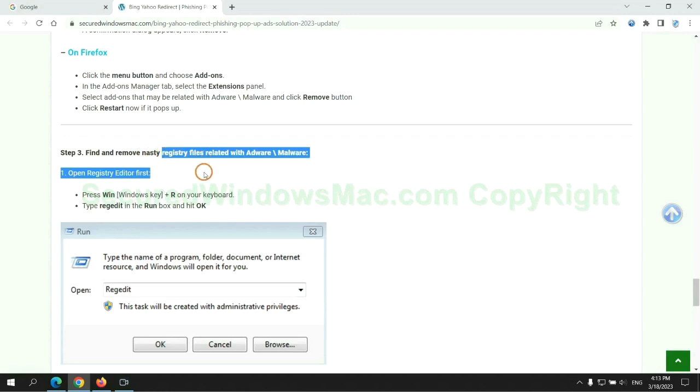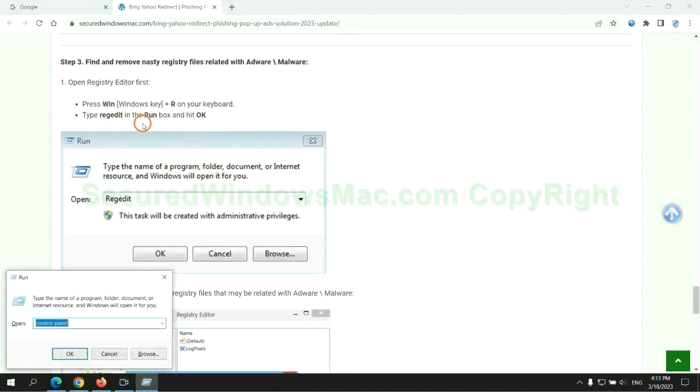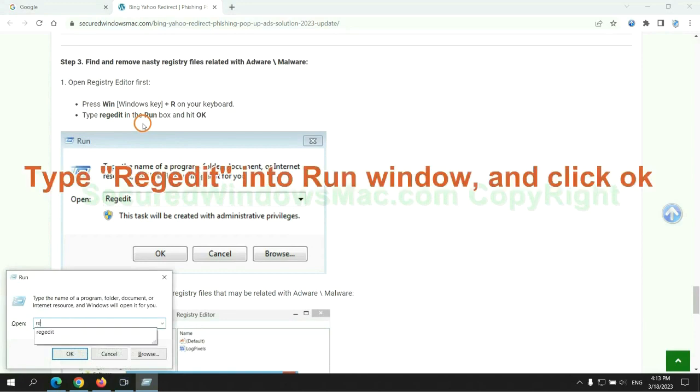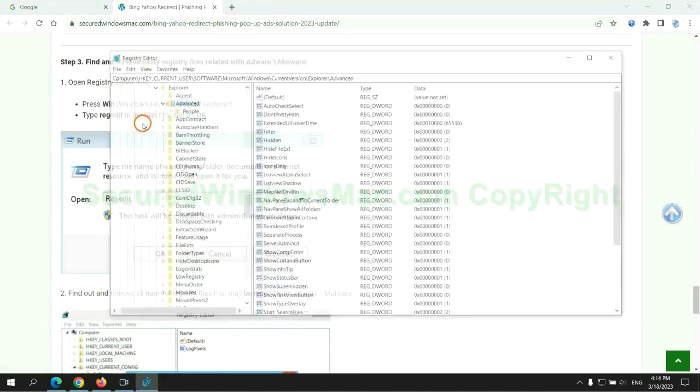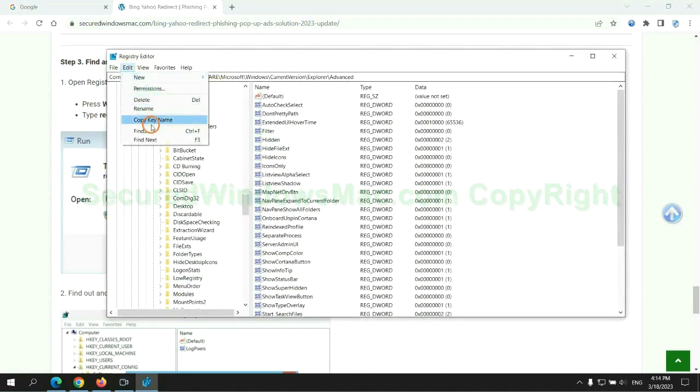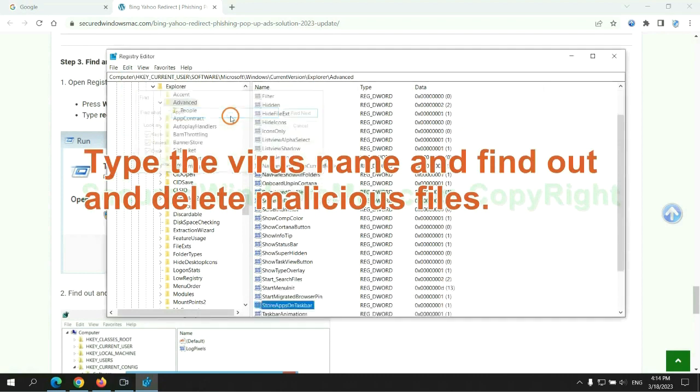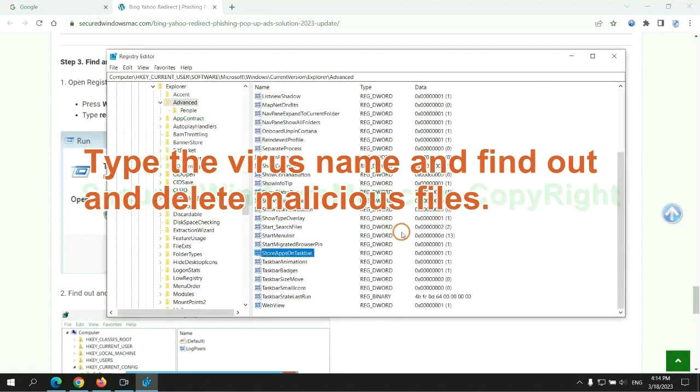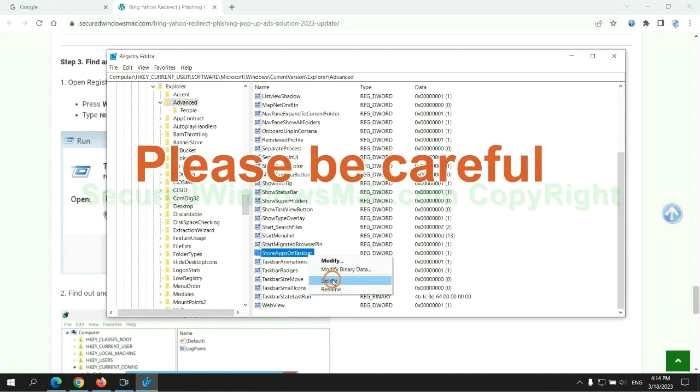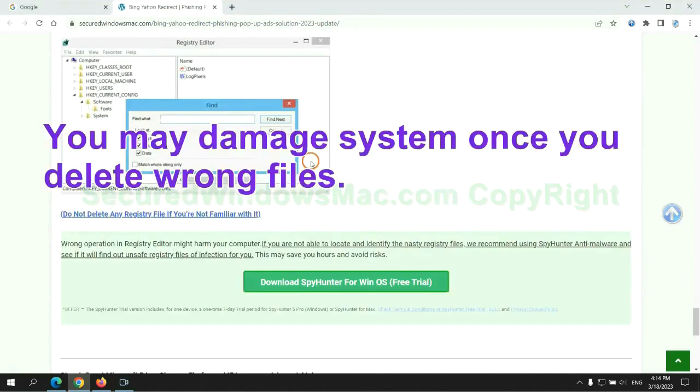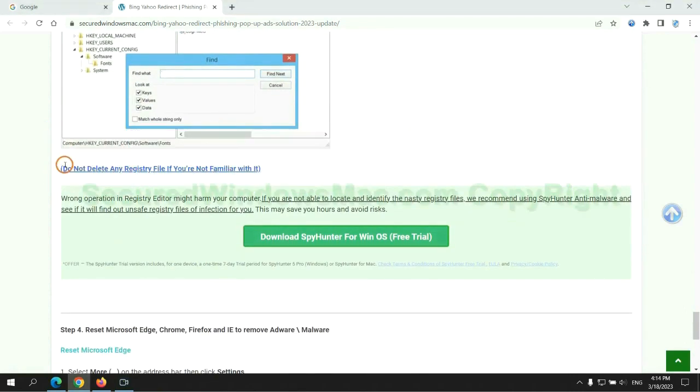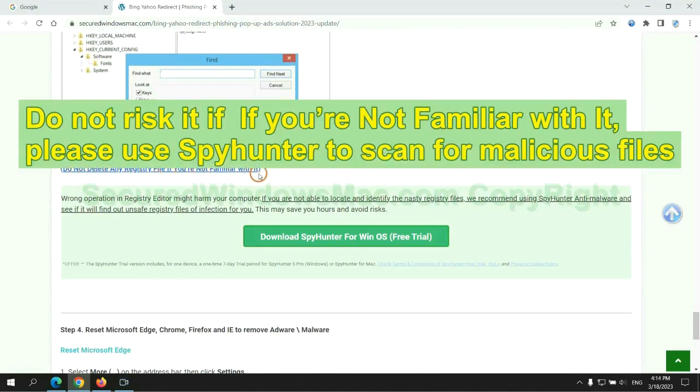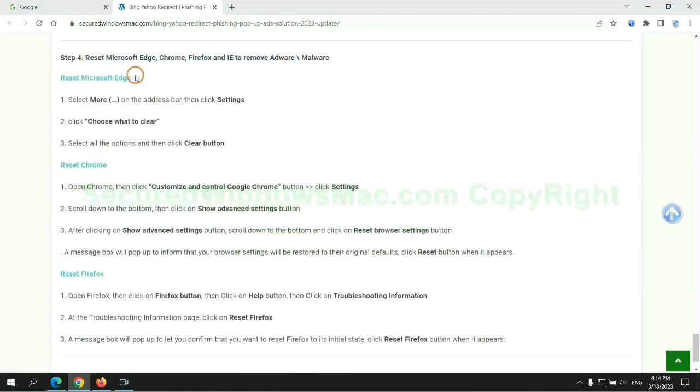Next, we need to remove nasty registry files. Type regedit into run window and click OK. Type the virus name and find out and delete malicious files. Please be careful. You may damage system once you delete wrong files. Do not risk it if you are not familiar with it. Please use SpyHunter to scan for malicious files.